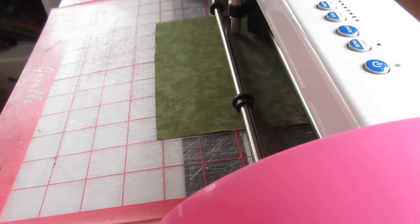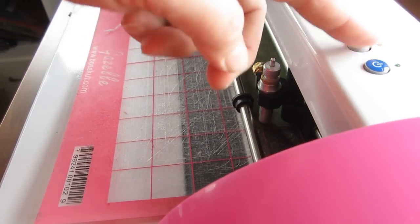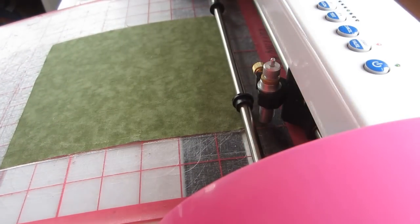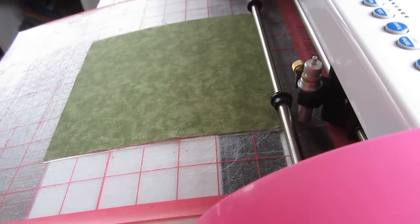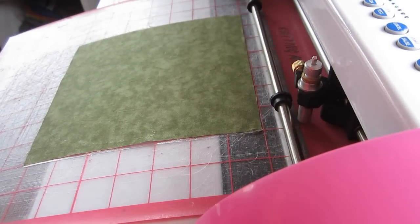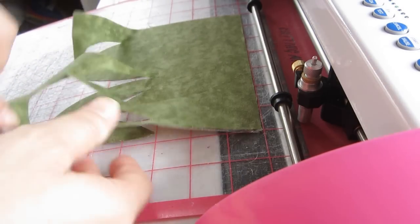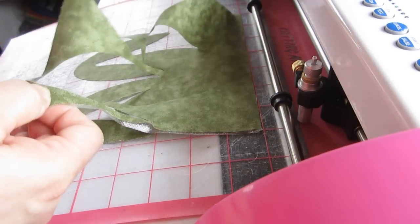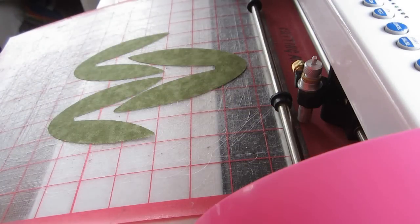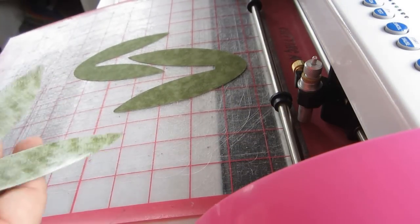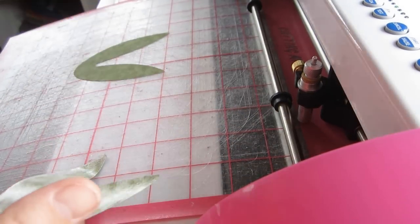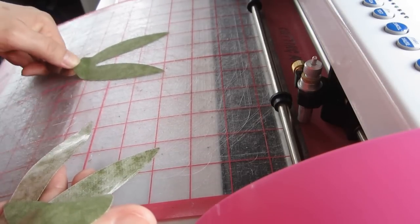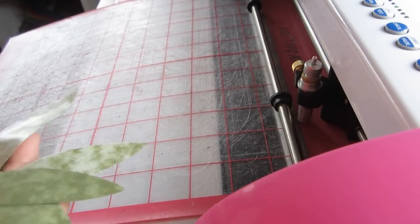So once this is completed the blade returns to starting position. I move the mat forward and you can see how easily it removes but yet it's still very tacky. And all the tulip leaves are now cut and I just use my spatula and pull them off just like they were paper except these don't tear.